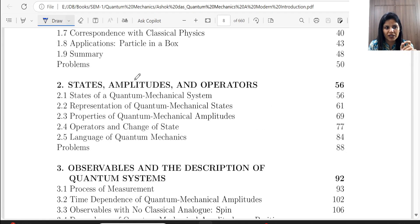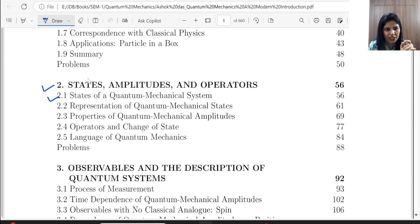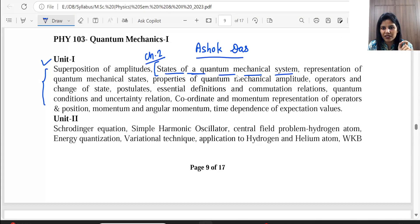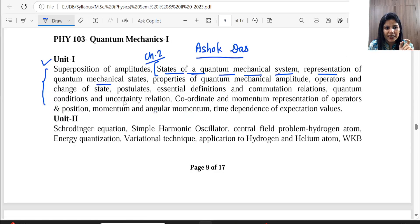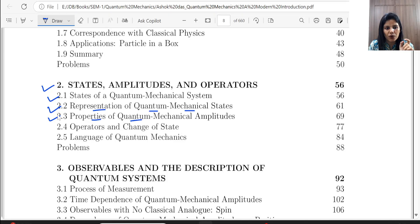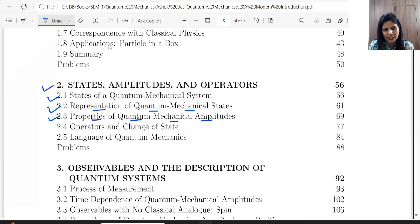Let's go to the content. Chapter 2 covers: topic 2.1 — States of a Quantum Mechanical System; topic 2.2 — Representation of Quantum Mechanical States; topic 2.3 — Properties of Quantum Mechanical States; and topic 2.4 — Operators and Change of States.